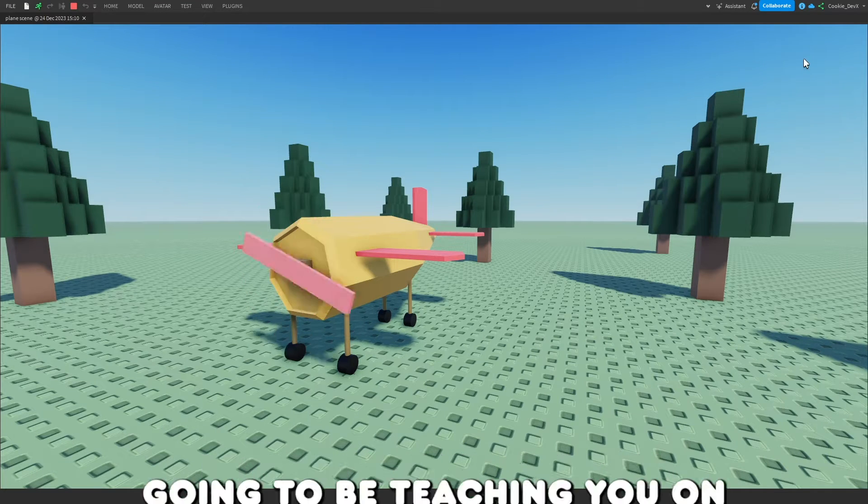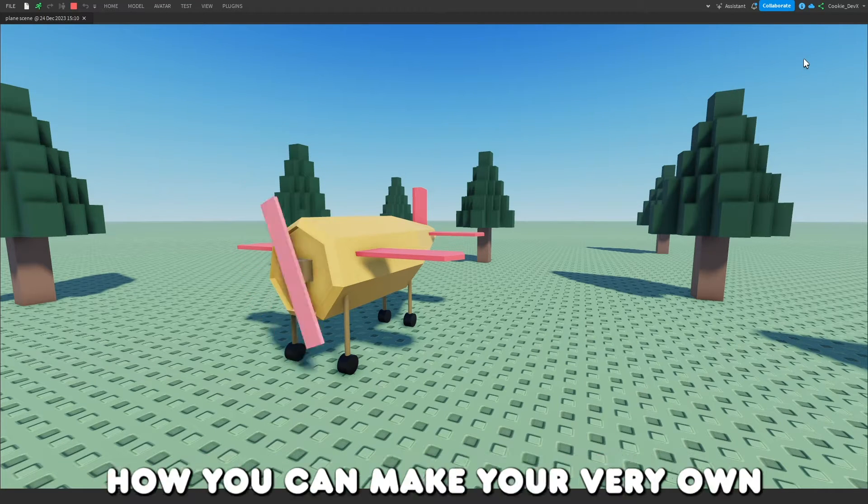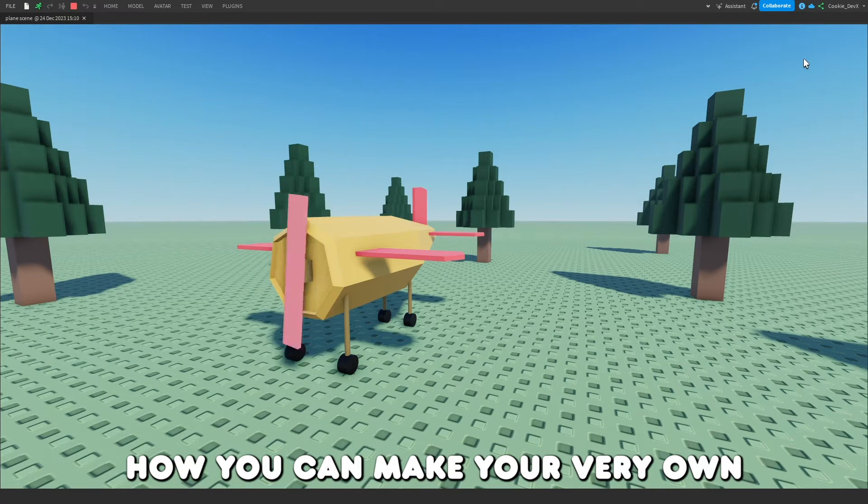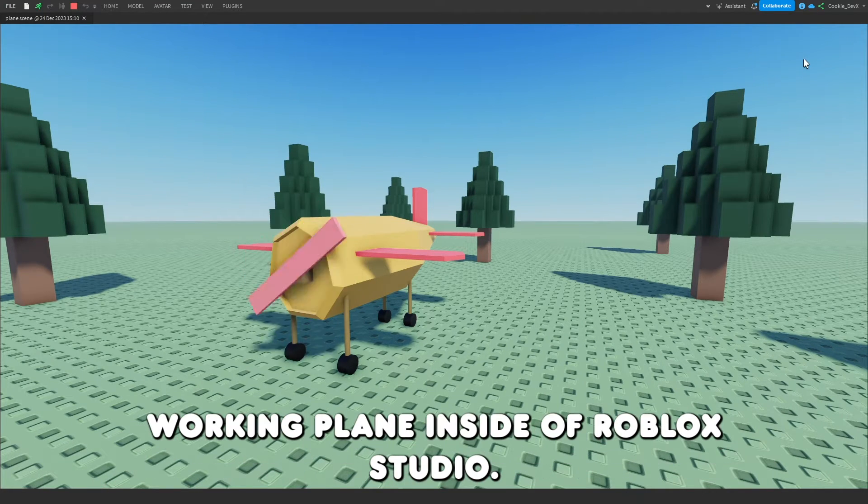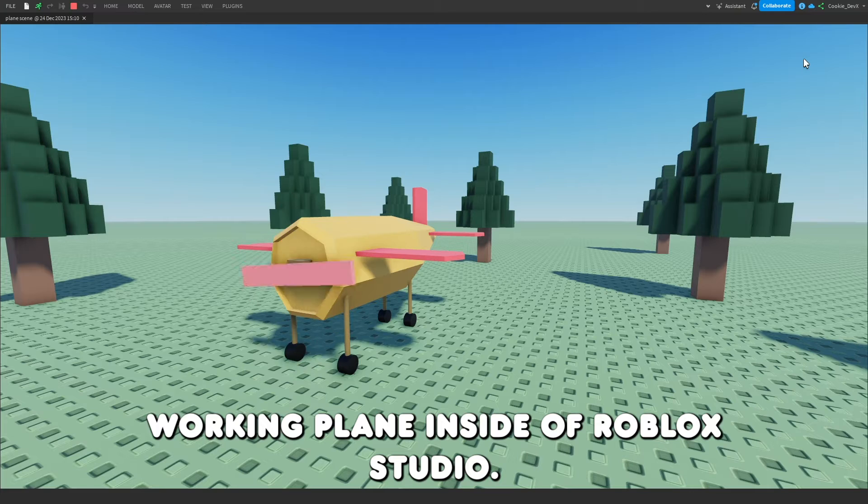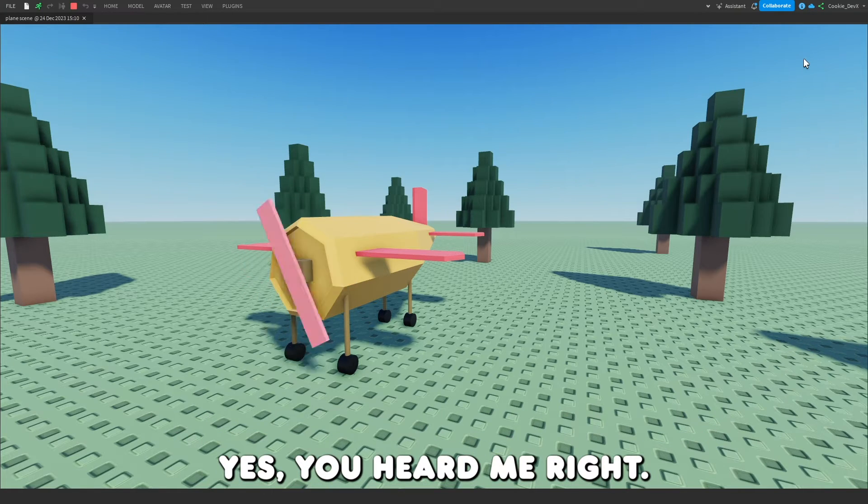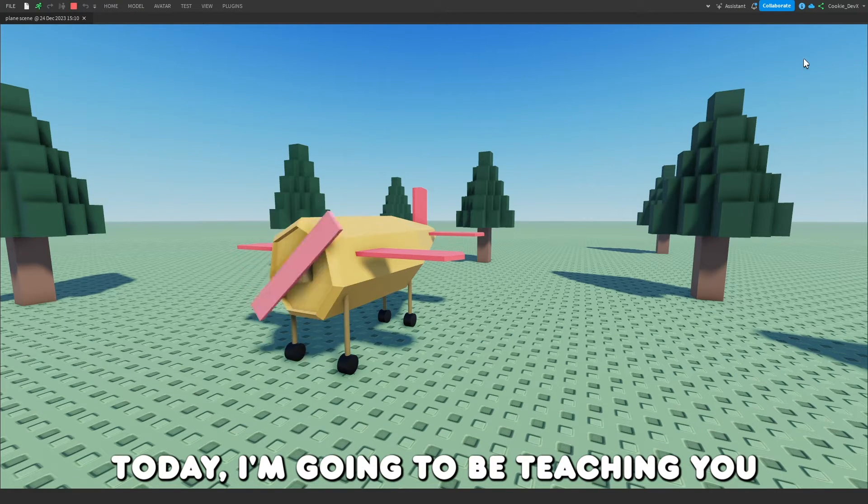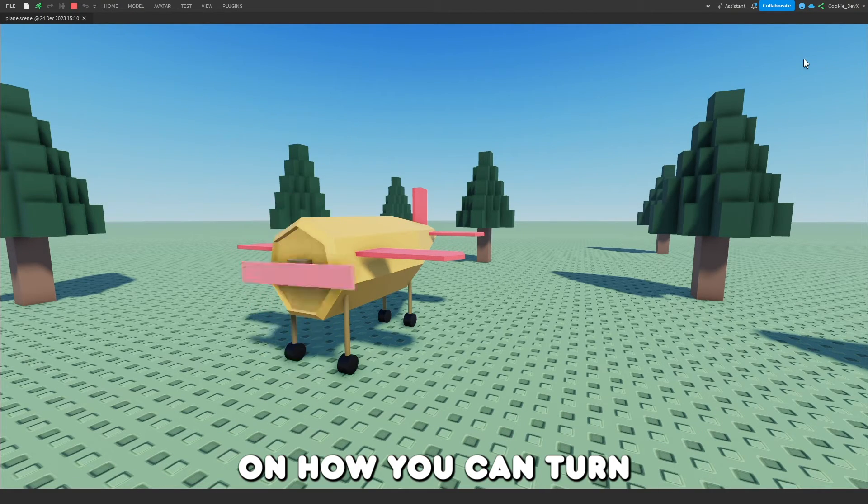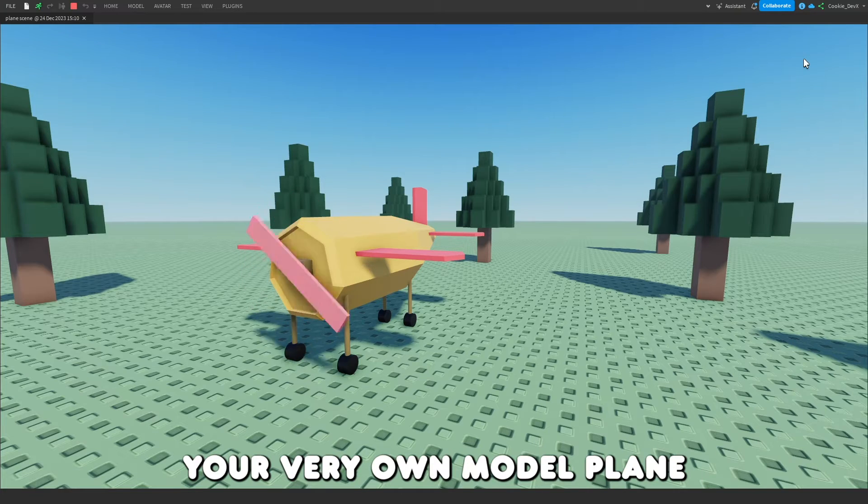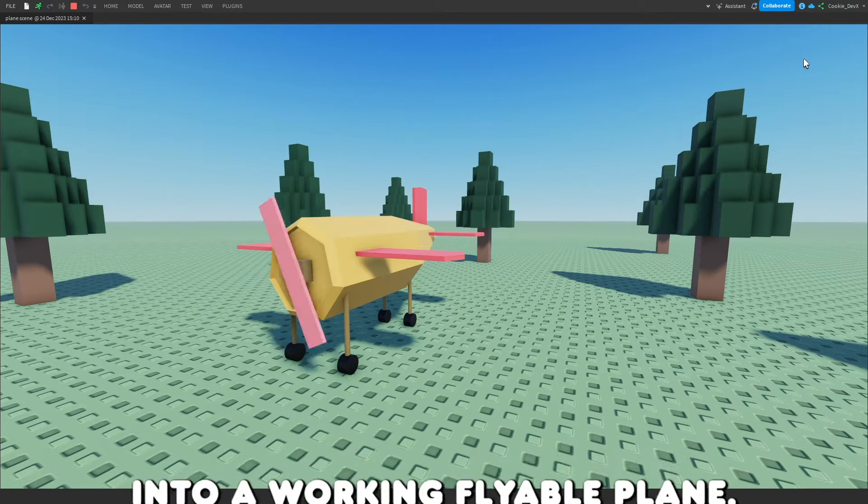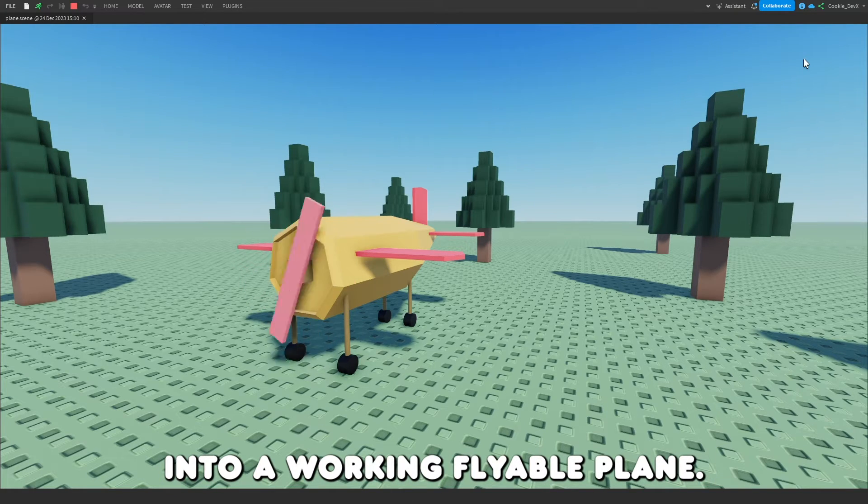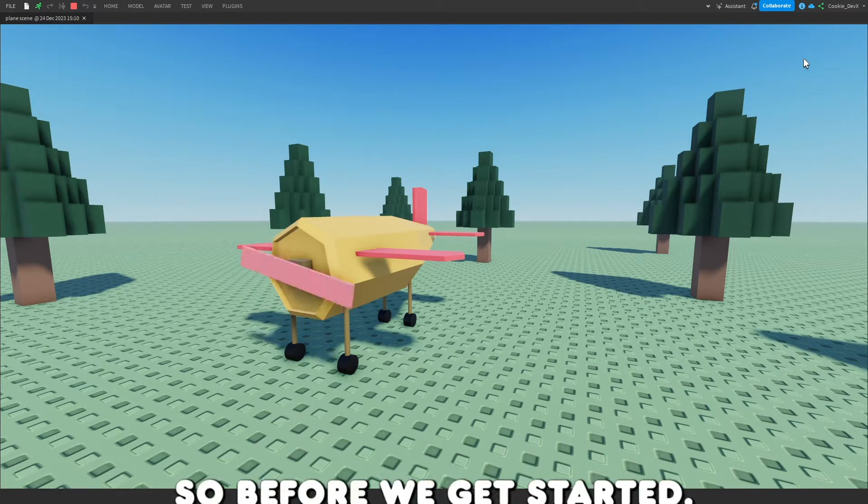In today's video guide, I'm going to be teaching you how you can make your very own working plane inside of Roblox Studio. Yes, you heard me right. Today, I'm going to be teaching you how you can turn your very own model plane into a working flyable plane.